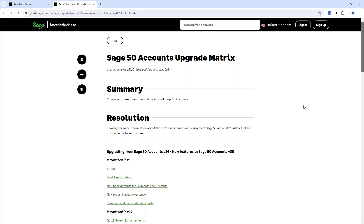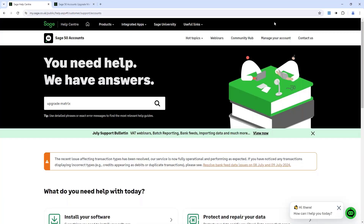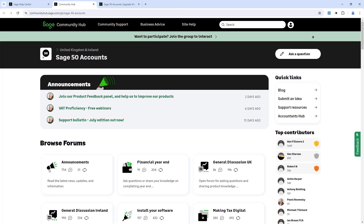The other thing I want to talk about is the Community Hub, which is also listed on your handout. If you are in your Help Centre, you've got the link for the Community Hub along the top. The Community Hub is like a forum where you can come in and ask for guidance, or if you want to do a process quicker you could ask if anyone has a better way of doing it, and then other users and ambassadors can come in and answer your question. The main point I want to make is under Quick Links on the right-hand side, you've got Submit an Idea.